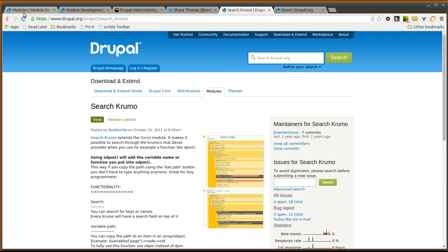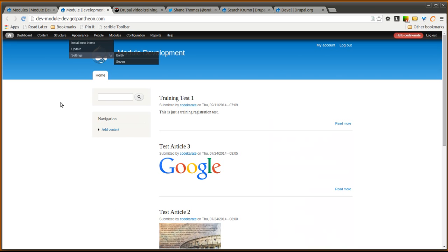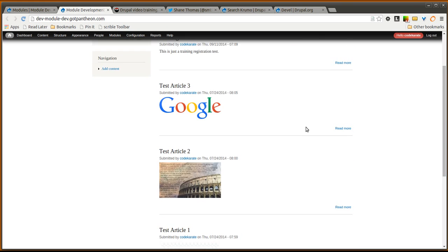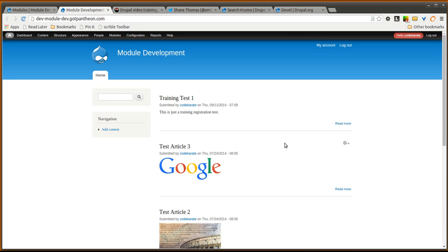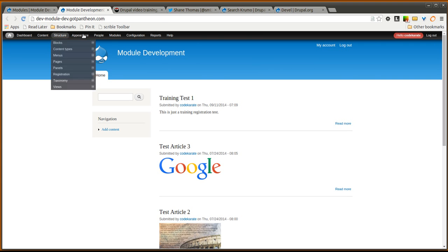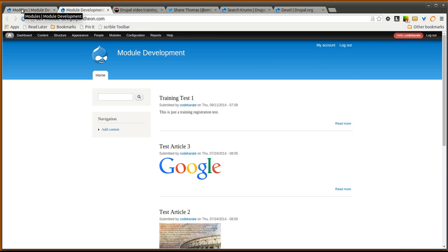The first thing we are going to do is take a look at our Drupal website. We have a simple Drupal 7 website and for this example we are just going to assume we want to take a look at this little search form here. We just want to look at the form array that builds this search form and we want to use the search Krumo module and see how that can help us do that.